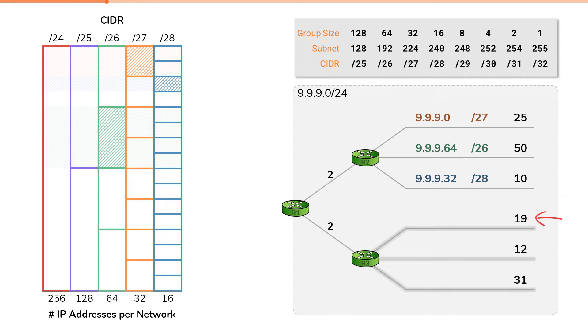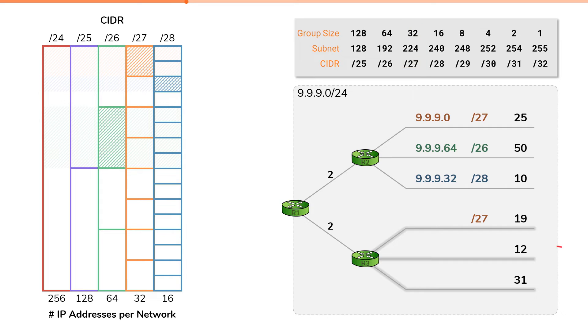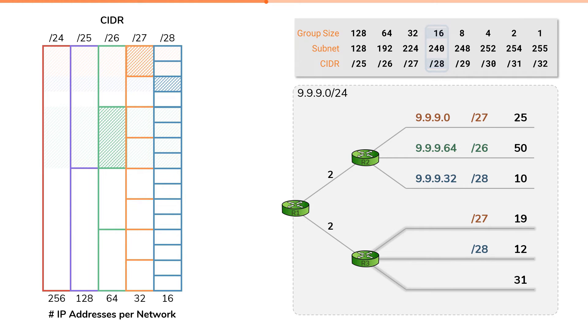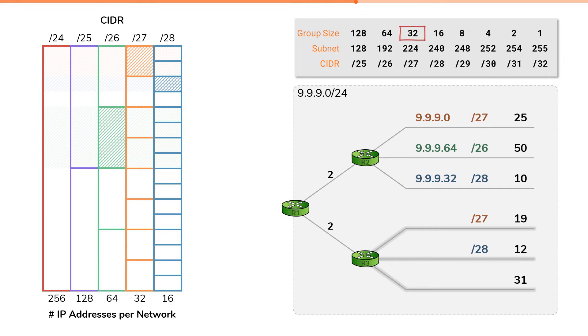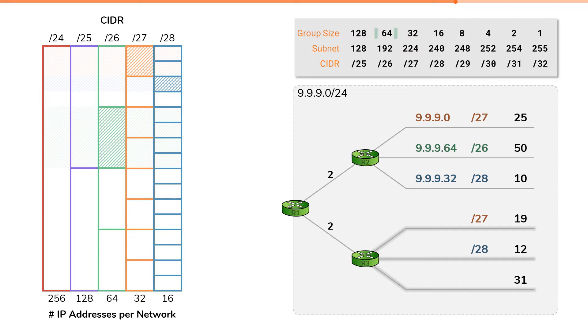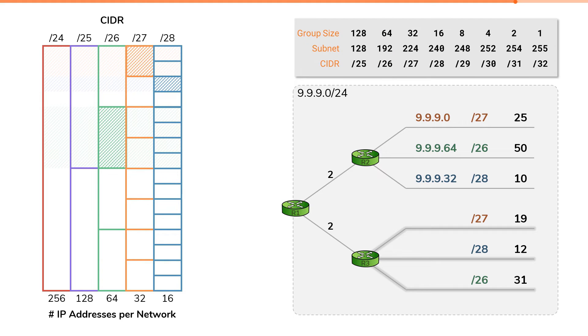This first segment requires 19 IP addresses, and the smallest size subnetwork that can accommodate 19 usable IP addresses is a slash27. This next segment requires 12 IP addresses, and the smallest size subnetwork that can accommodate 12 usable IP addresses is a slash28. The next segment requires 31 IP addresses. It might be tempting to assign this network another slash27, but be careful. A slash27 has a total of 32 IP addresses, but only 30 of those are usable, which wouldn't be enough for us. Therefore, to accommodate 31 hosts, we'll have to go to the next size up, which would be a slash26. That takes care of our first step for VLSM problems, which was simply to list out all the required subnetwork sizes based upon the needed amount of IP addresses.